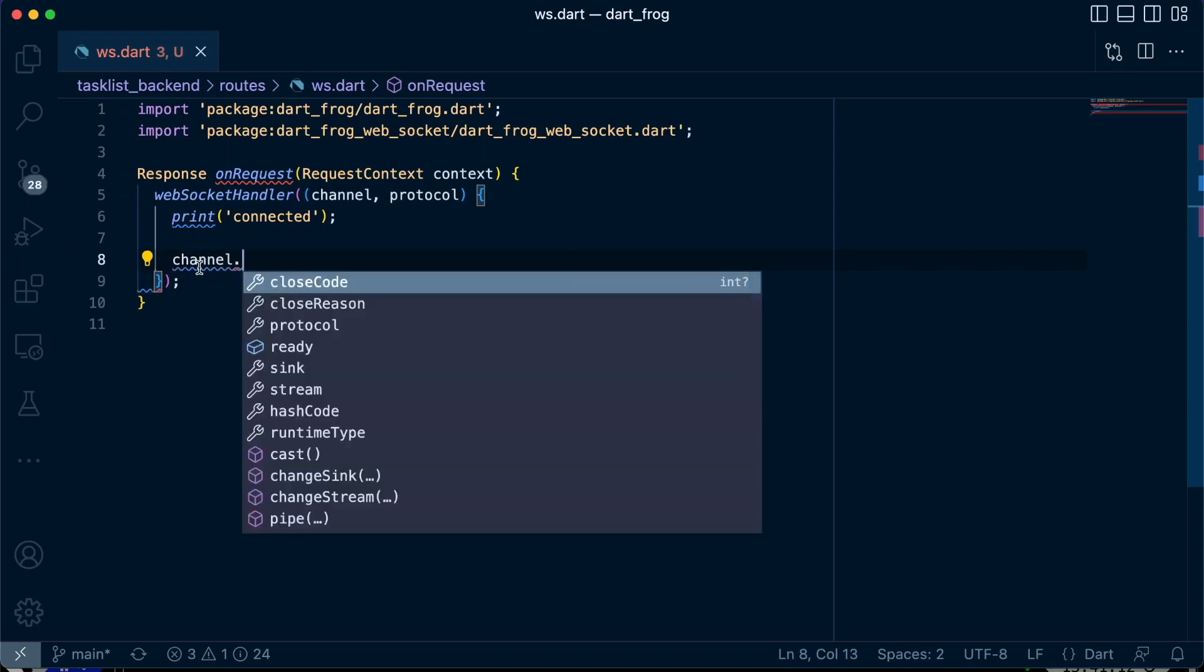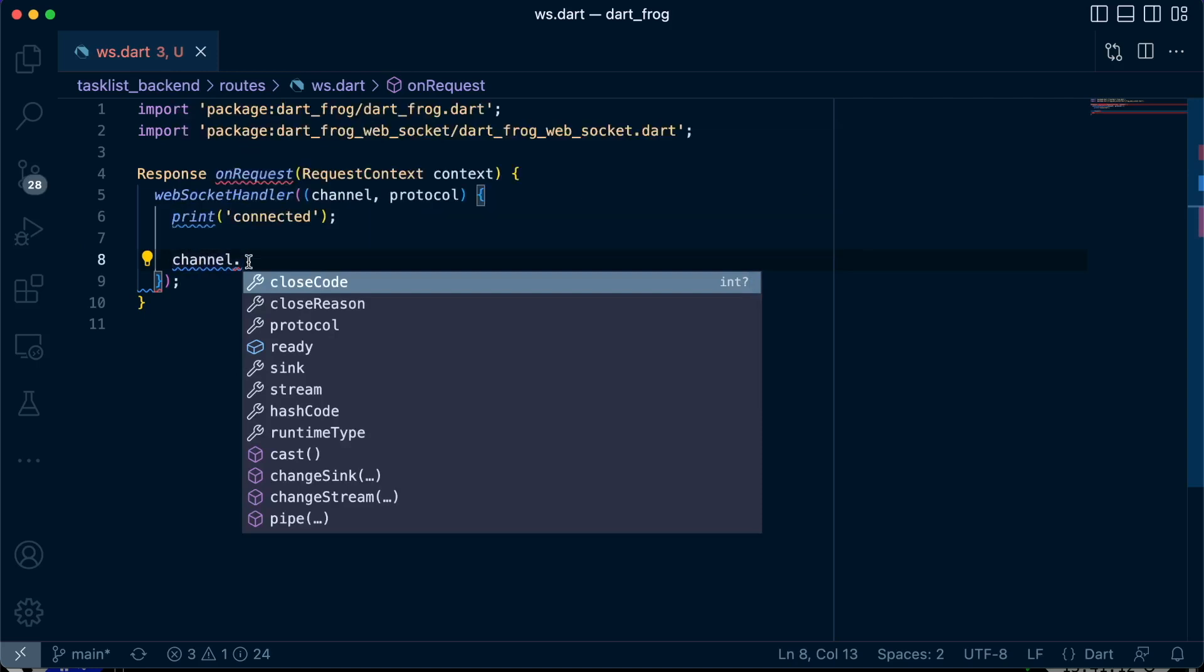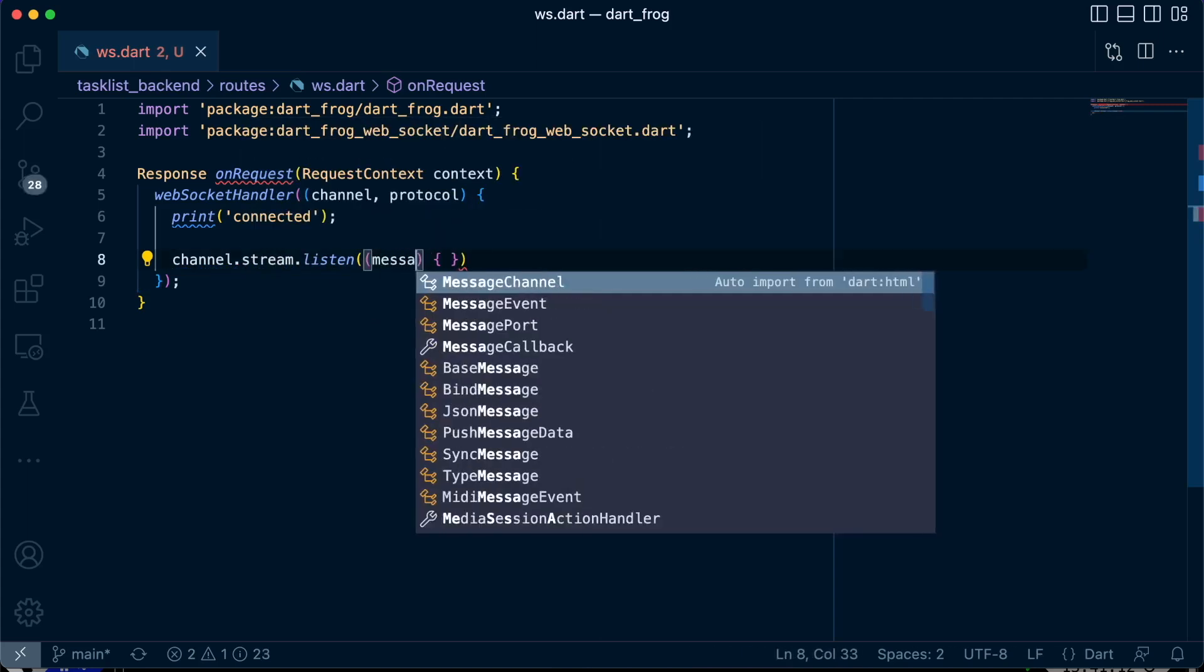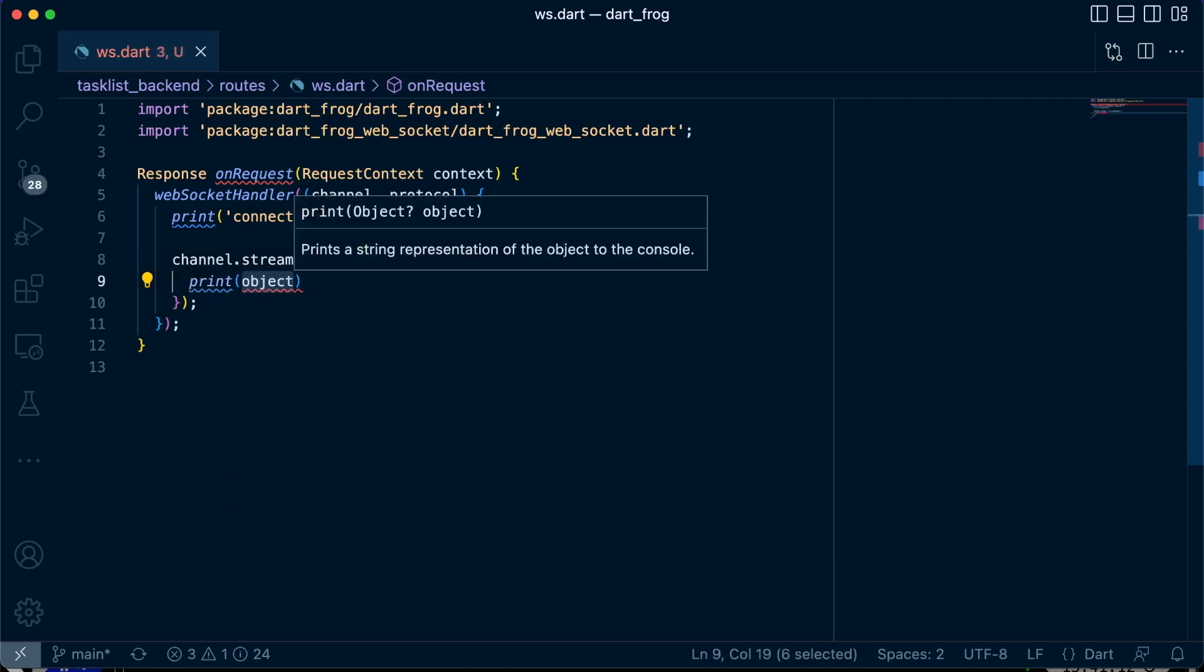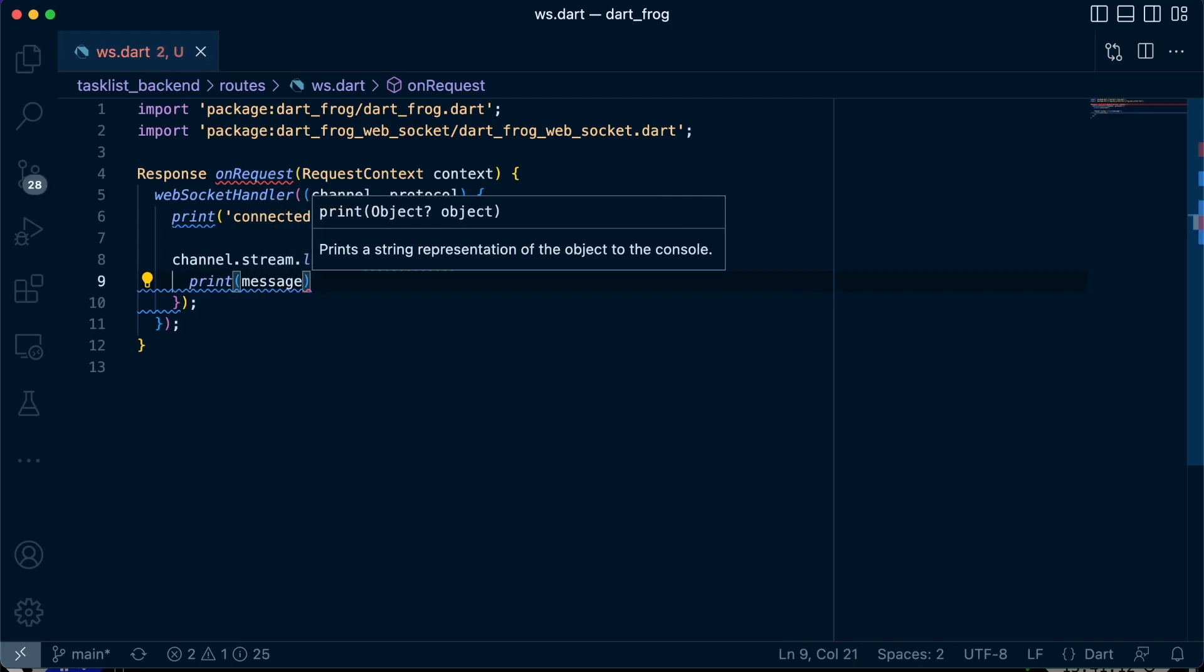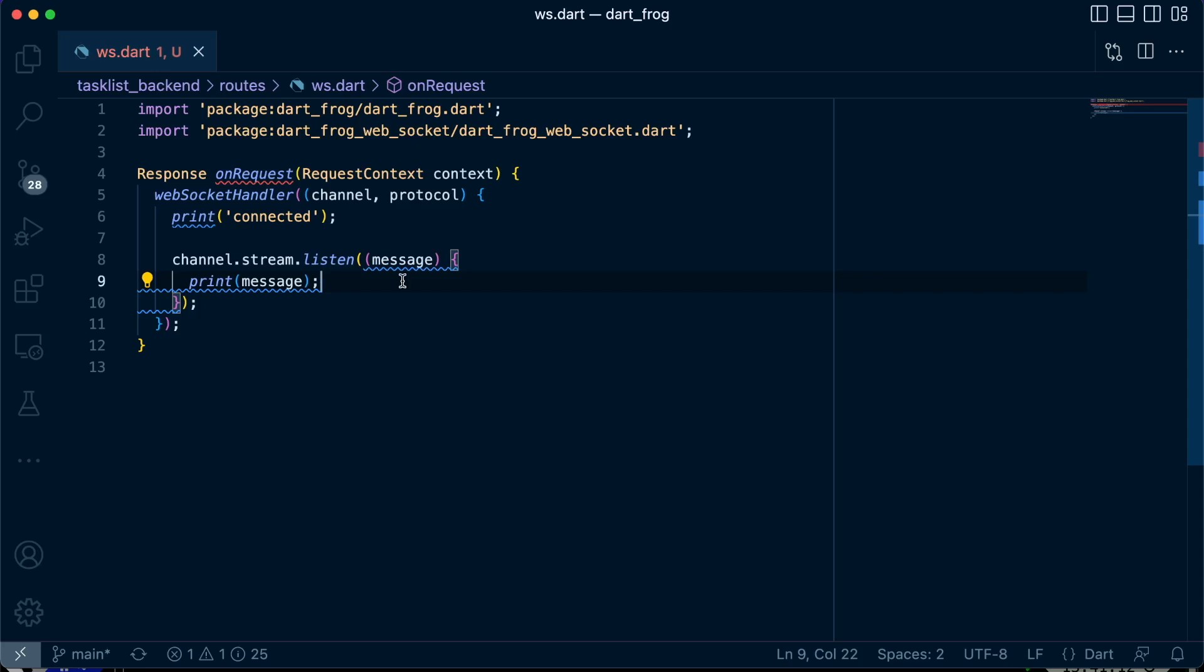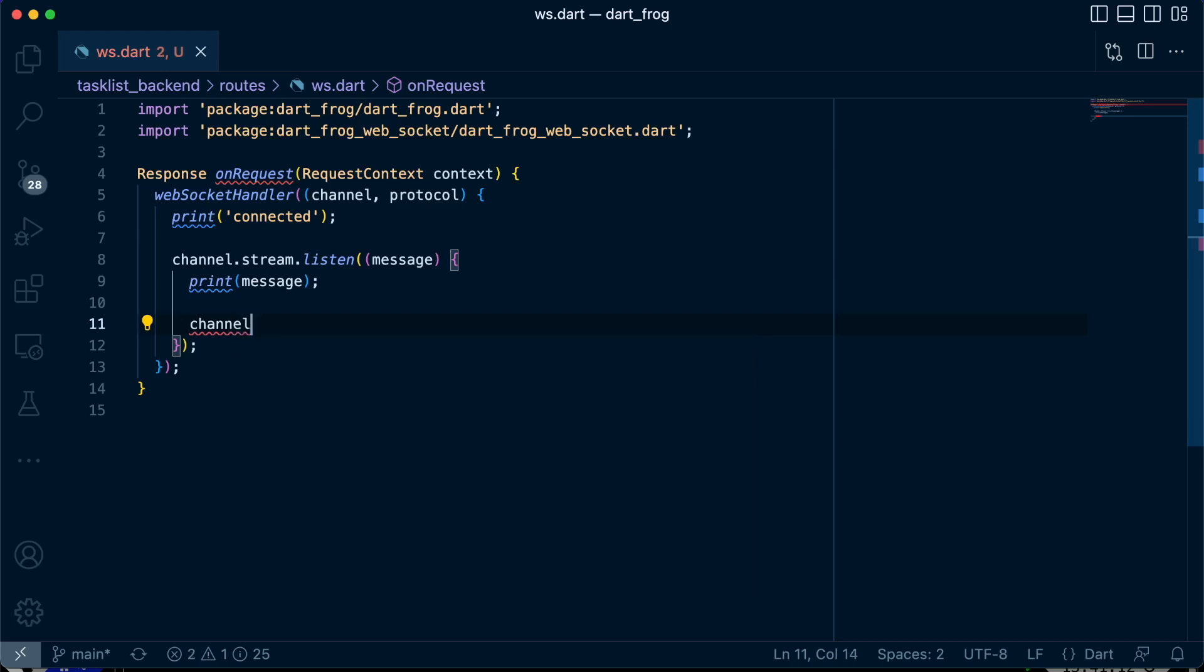Then we're going to subscribe to the stream of messages from the client by listening. We'll listen for any event or any message that is passed. Once we receive an incoming message, all we want to do in this case, because we're not creating a chat application, we just want to print out the message. And after printing out the message, we just want to send an outgoing message from the server side.